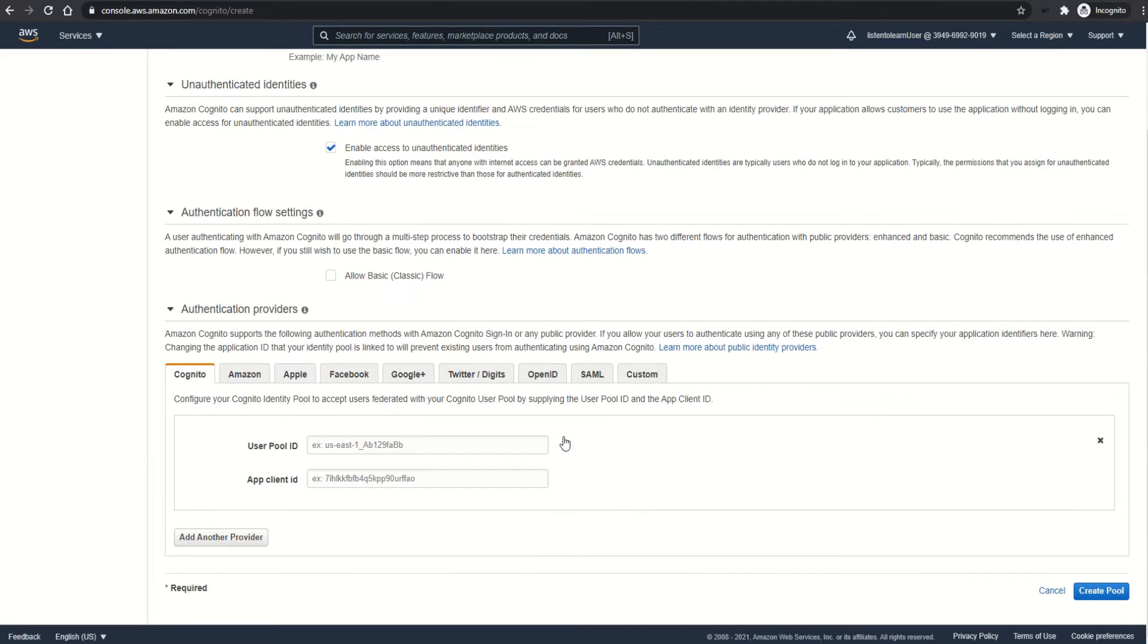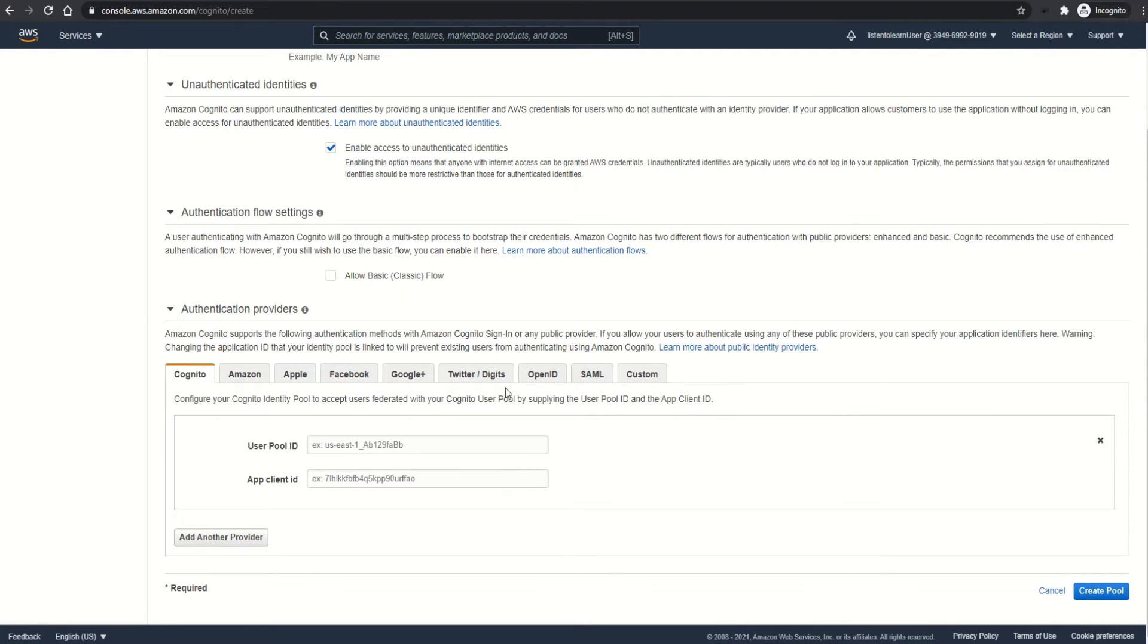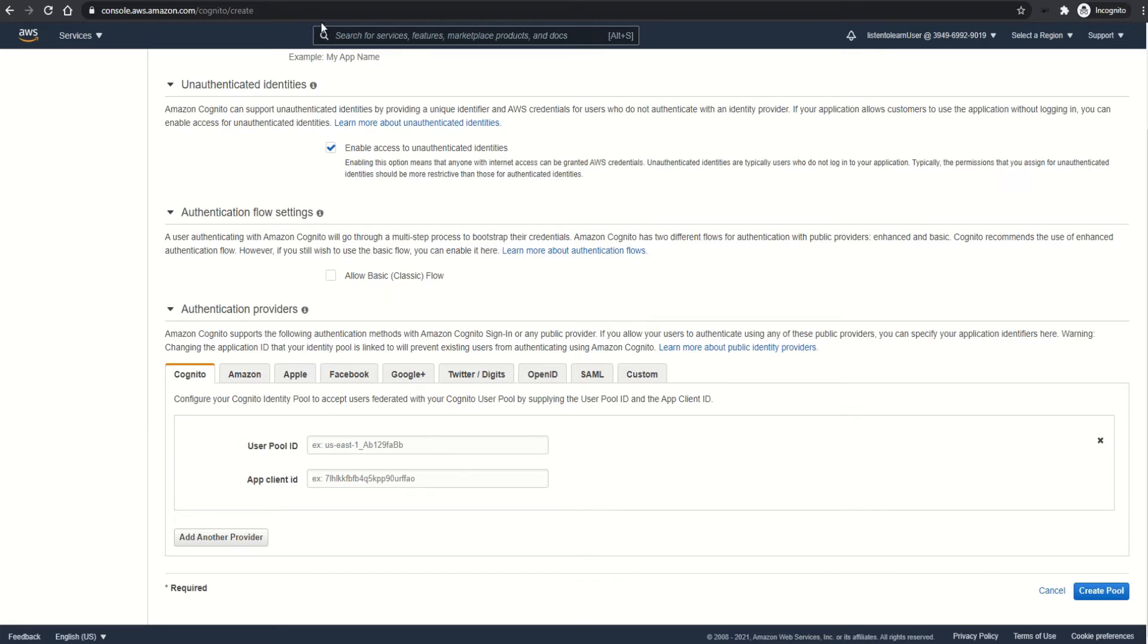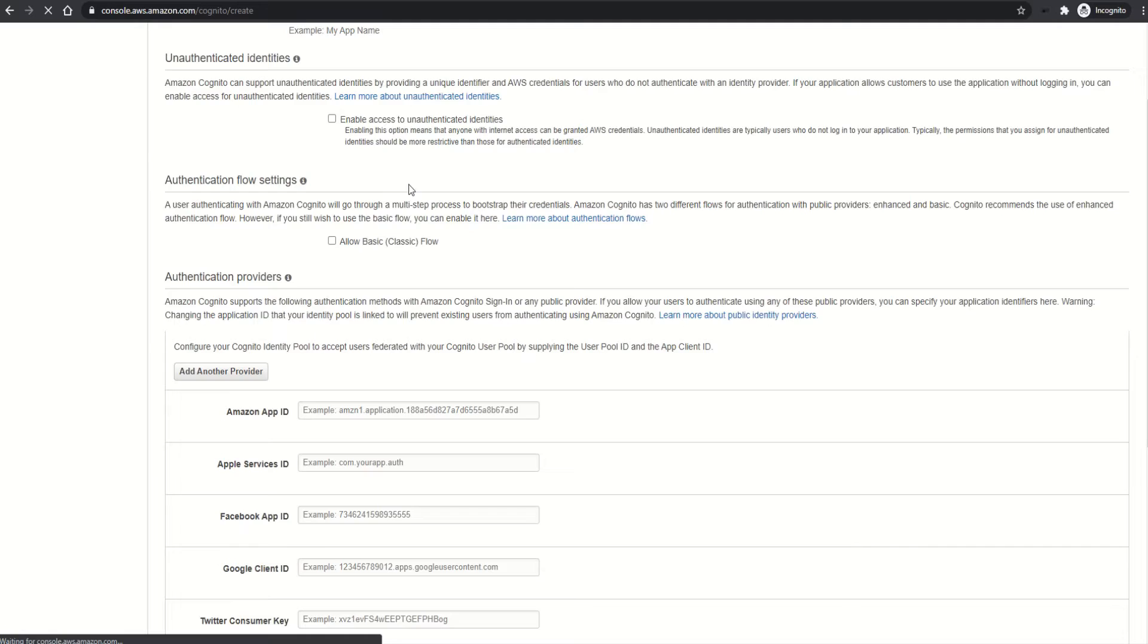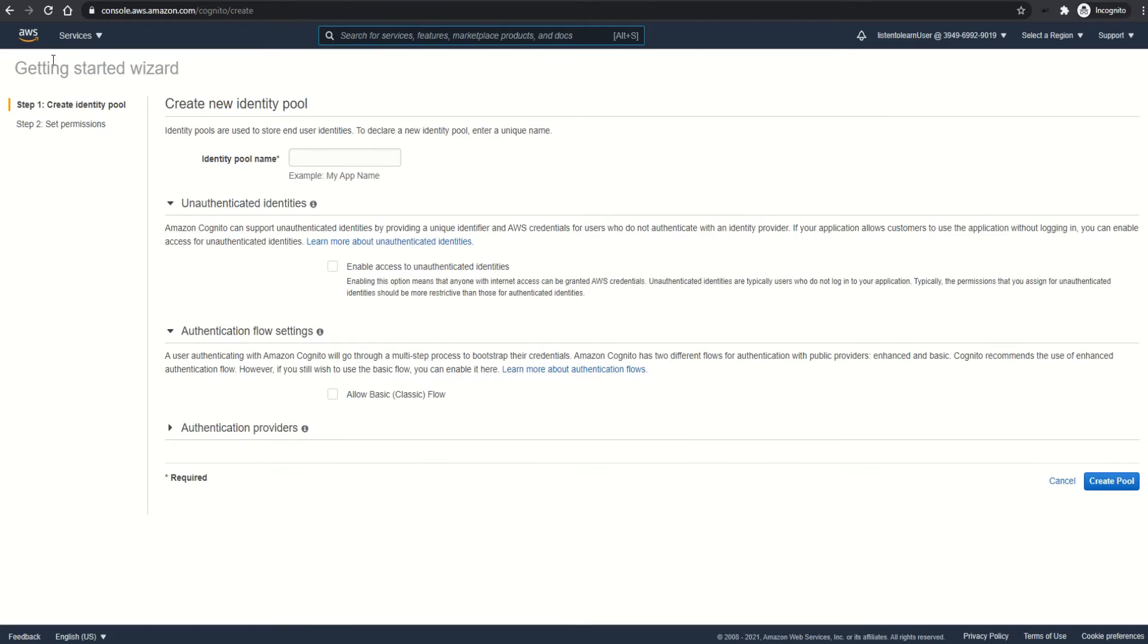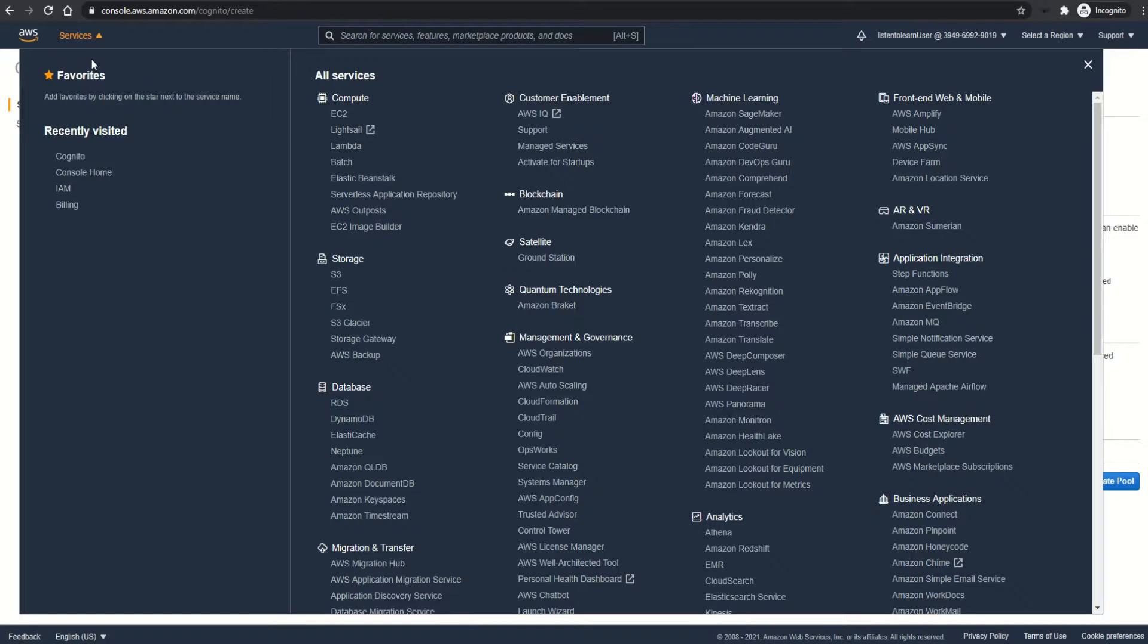Then comes the authentication providers. You can select how your authenticated identities actually get authenticated. There's a variety of identity providers like social IDPs, Facebook, Twitter, or SAML OpenID, and even Cognito itself, which is the user pool option. As we already have a user pool created from the last session, let's use that.